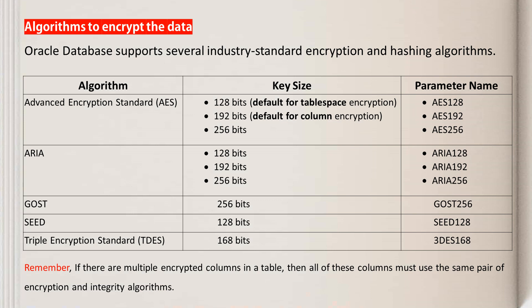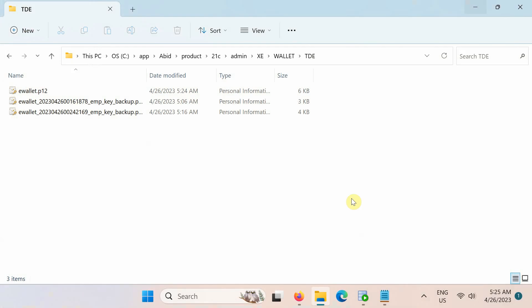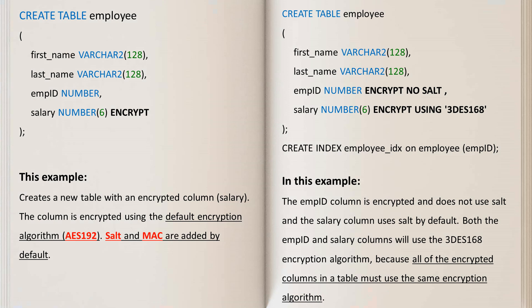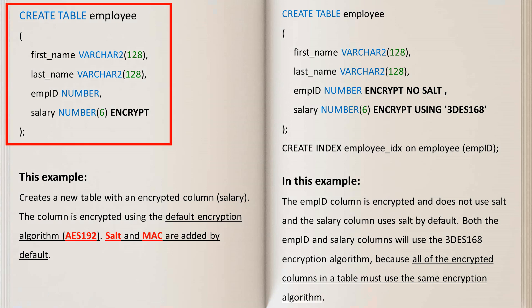Oracle Database supports several industry-standard encryption and hashing algorithms. By default, TDE column encryption uses the Advanced Encryption Standard with the 192-bit key length, or AES 192. For TDE tablespace encryption and database encryption, the default encryption algorithm is AES 128. To create a table that encrypts a column, you can use the CREATE TABLE SQL statement with the ENCRYPT clause. This example creates a new table with an encrypted column — the salary column is encrypted using the default encryption algorithm AES 192. Note that salt and MAC are added by default. Let me explain what salt and MAC parameters are.